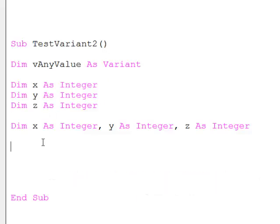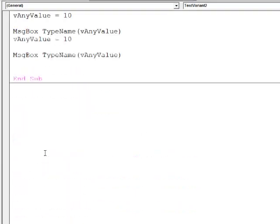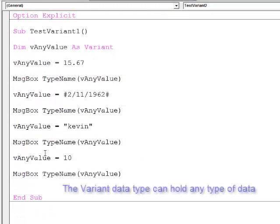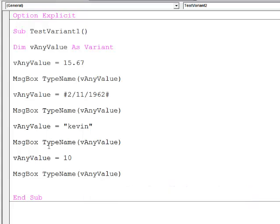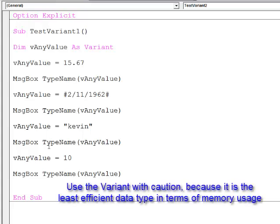To summarise, the variant data type can hold any type of data. This is particularly useful when you are prompting the user for data and you don't know what type of data they might enter. On the other hand, it's not particularly efficient because it will reserve the maximum amount of memory required to store a piece of data.